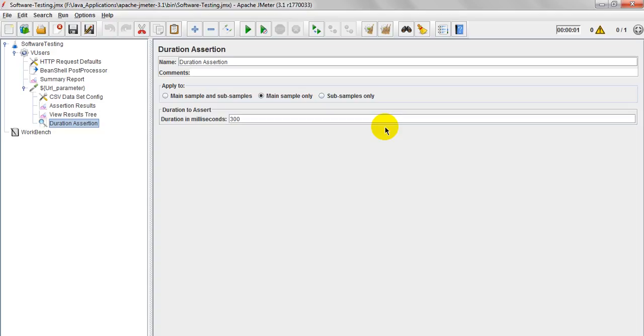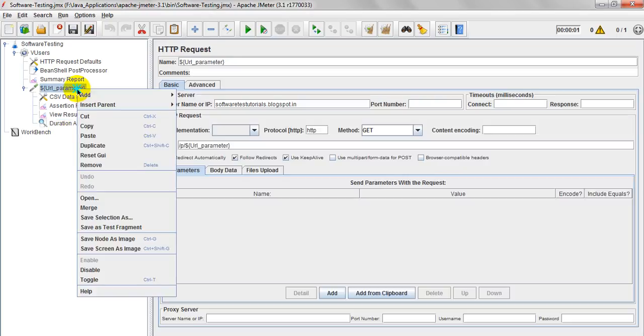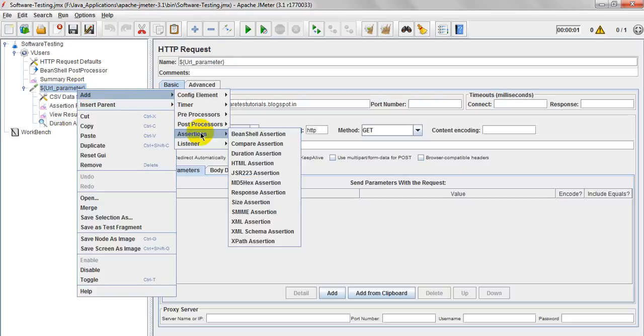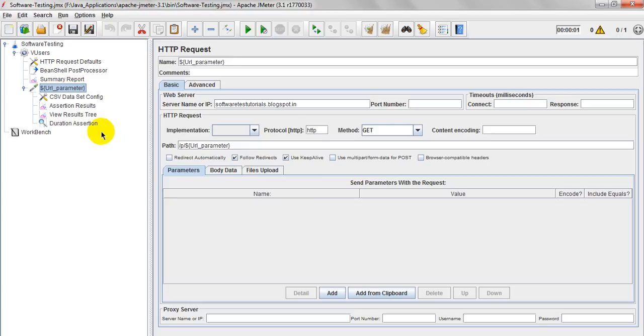Welcome to JMeter Tutorials. Today we are going to discuss Duration Assertion. Click on Add Assertions, Duration Assertion.